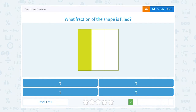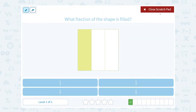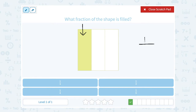What fraction of the shape is filled? Well, again, you're always thinking of fractions as meaning the part out of the whole thing. So if I look at the shape, I have one shaded section — that would be the part — out of one, two, three total sections. So one out of three, or one-third of our shape, is filled in.